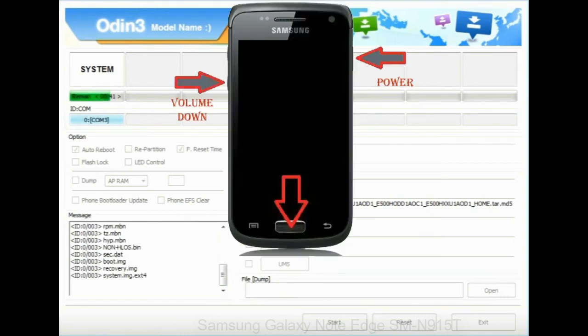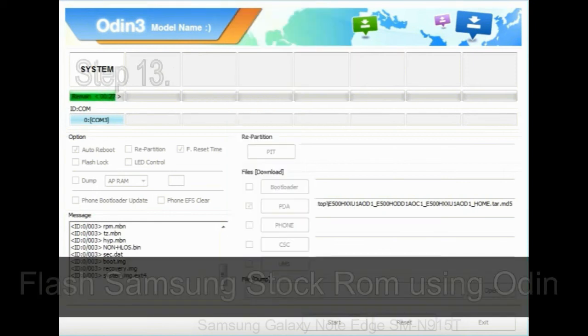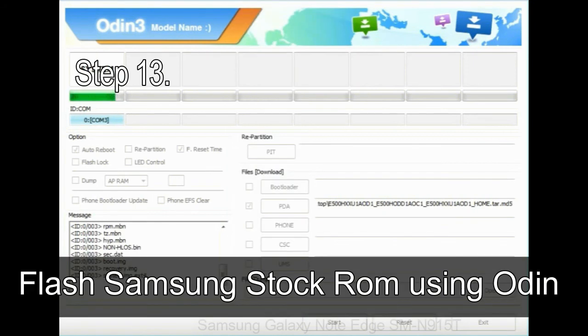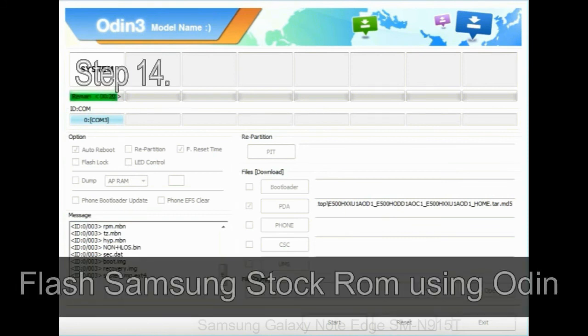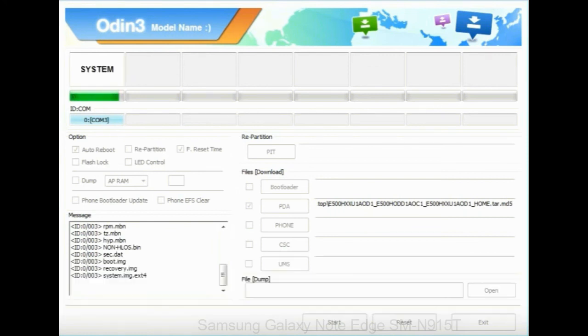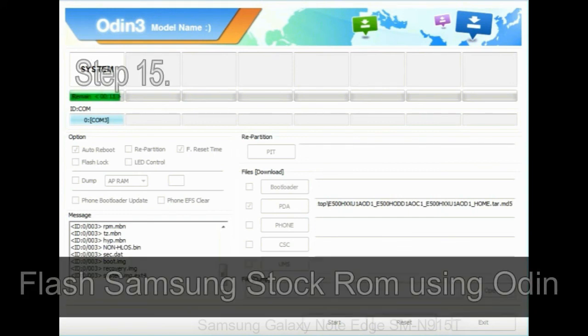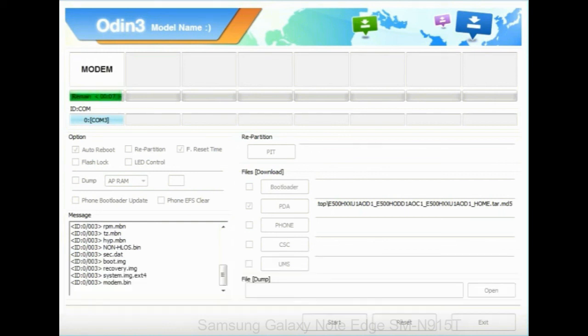To enable stock recovery mode, press and hold volume UP key, home key, power key. When phone vibrates leave the power key but keep holding the volume UP key and home key. You will boot into the recovery mode. Step 13: in recovery mode, wipe data slash factory reset. Step 14: once cache data is cleared, select restart phone now from the recovery menu. Step 15: now, your Samsung device will restart without any issue with the stock ROM you have downloaded.